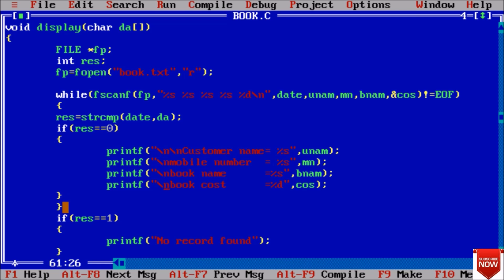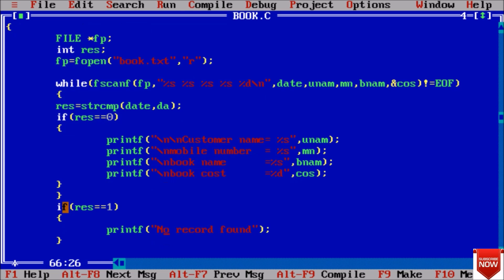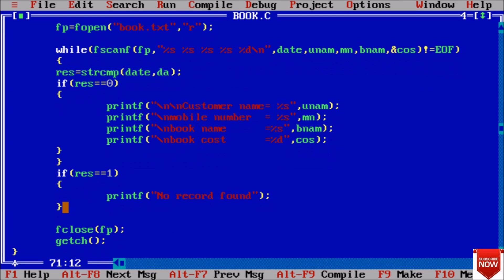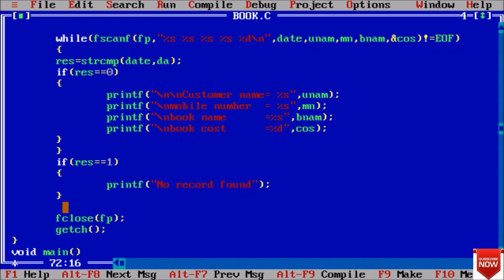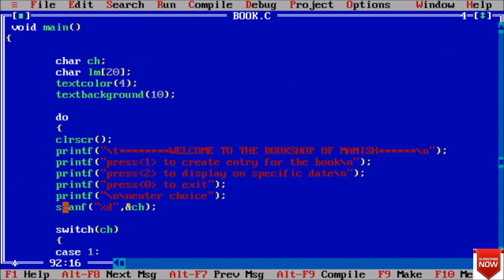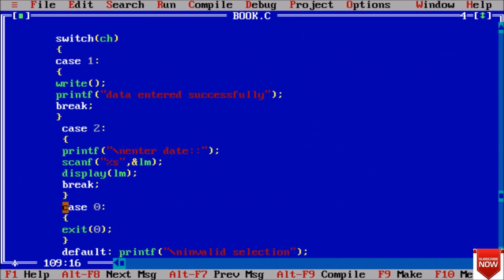If we have a result 0 then enter all the things - customer name, mobile number, book name, book cost. If the date and da both are not same - means we entered a date and in our records we do not have date of that type - then the value of result will be 1 and it will print no record found. At last close the file and getch.